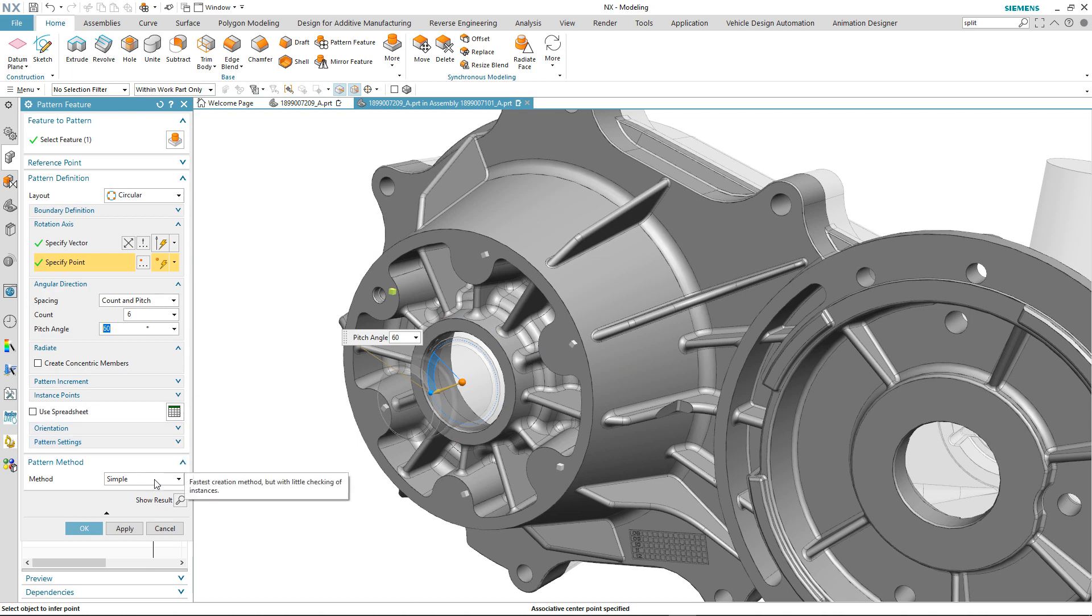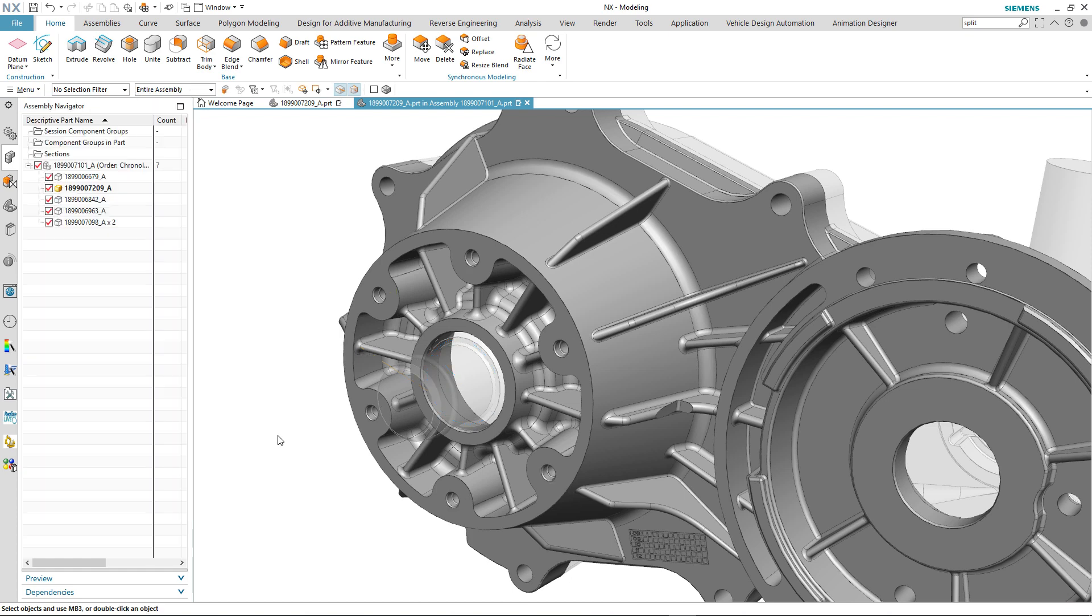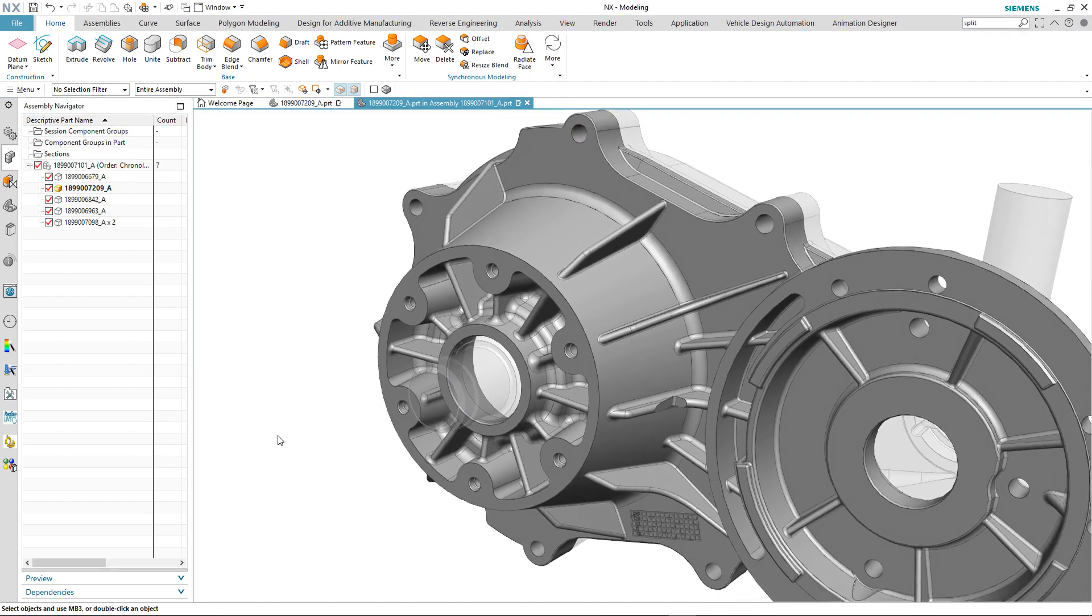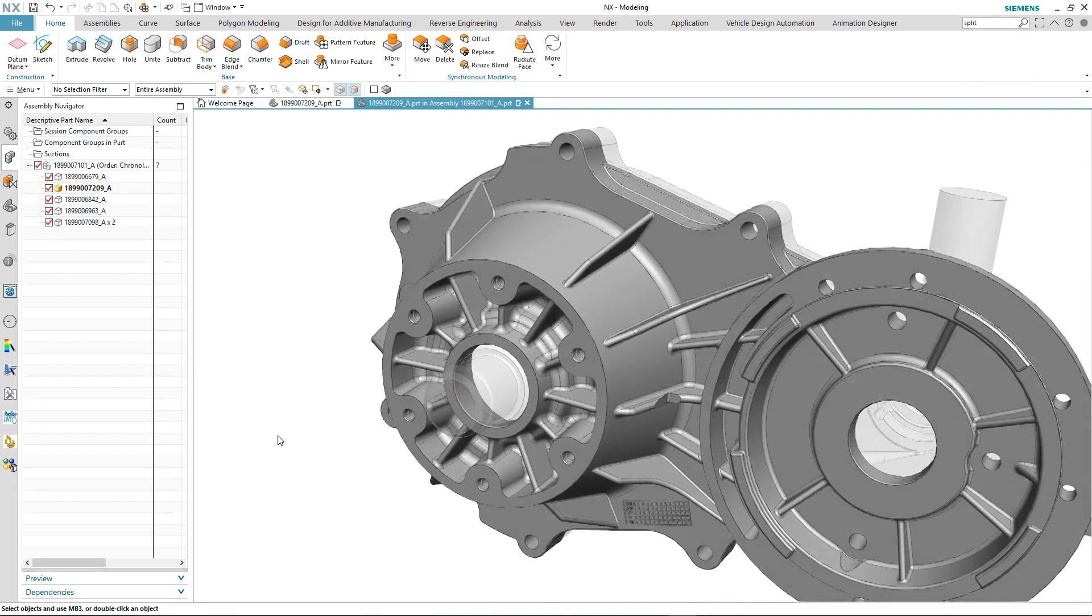What you'll notice in the pattern method is that the default now is set to simple, which means there's little checking of each of the instances created. It also means that the instances are created extremely quickly. On completing the command the instances appear immediately. So that's pattern feature covered.